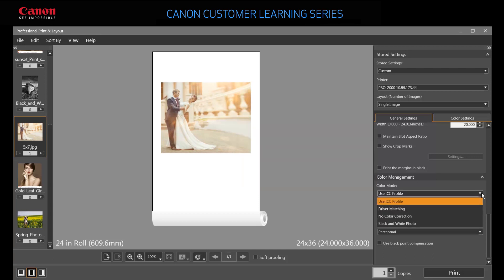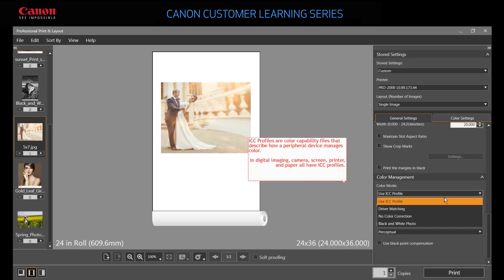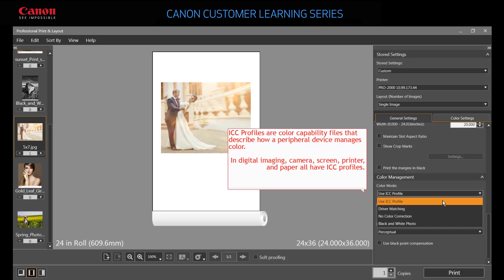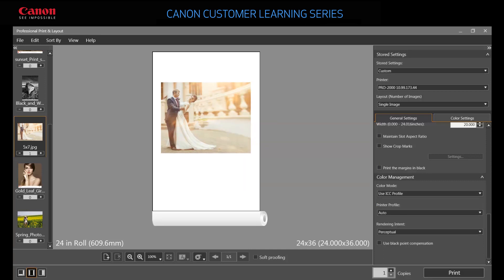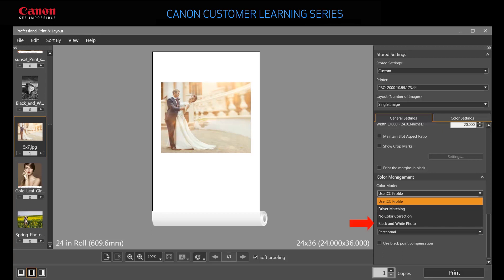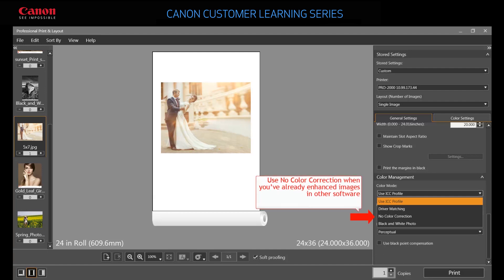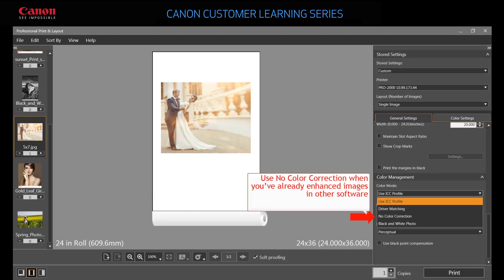Choose Use ICC Profile to print according to the paper loaded in your device, or by the color space of the image you've processed. Choose Driver Matching if you want to print with an impression close to that displayed by your monitor. Choose Black and White Photo if you'd like to print a color image in black and white. Choose No Color Correction to print images without changes.